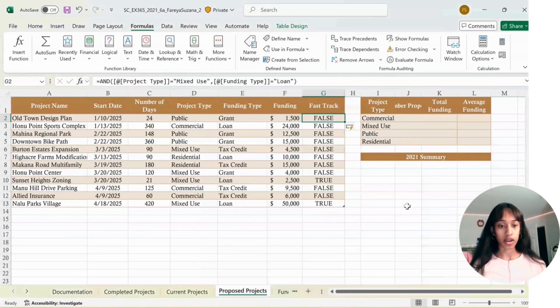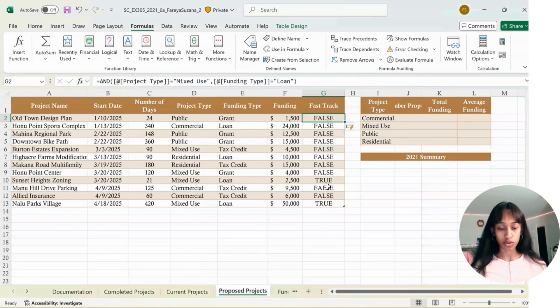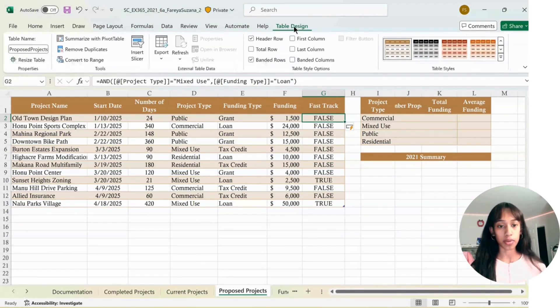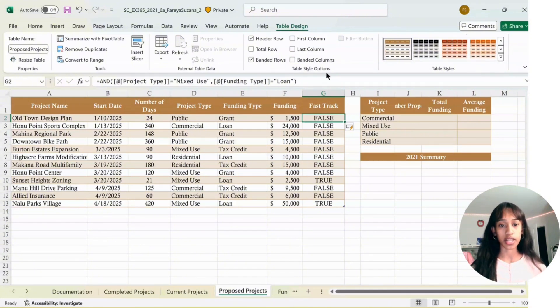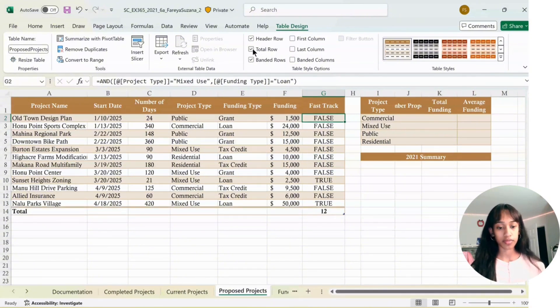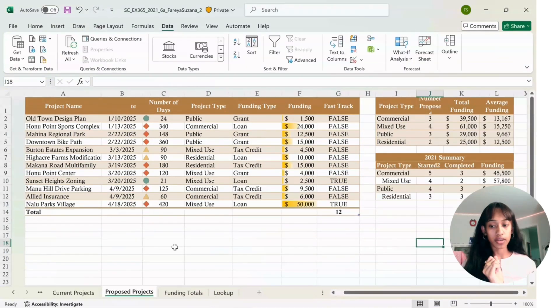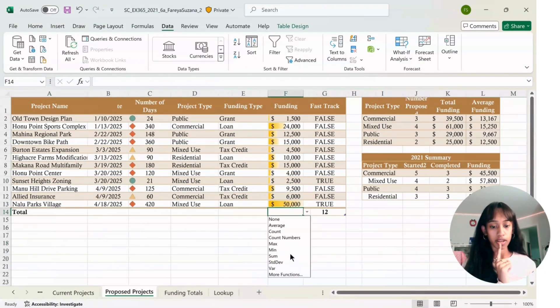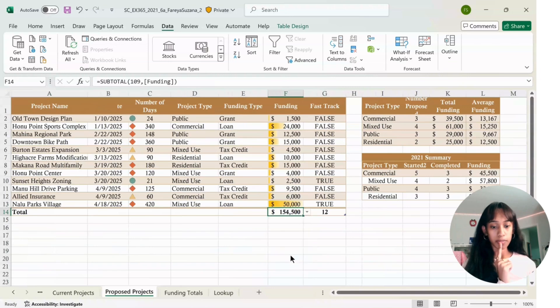You should have all false except for two trues. Now click Table Design, and where it says Table Style Options, click the Total Row option. It should show 12. Then in F14, click the arrow, click the filter, and click Sum.